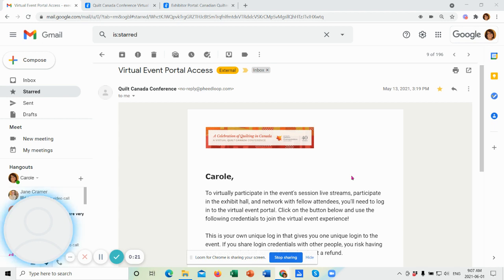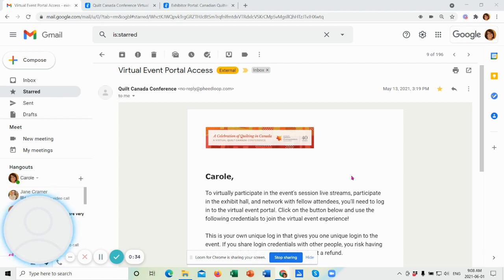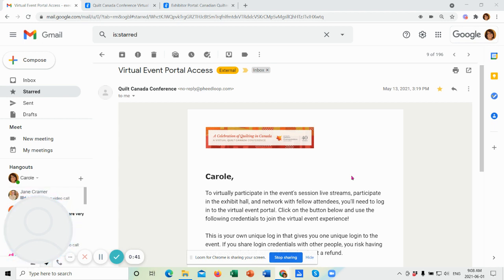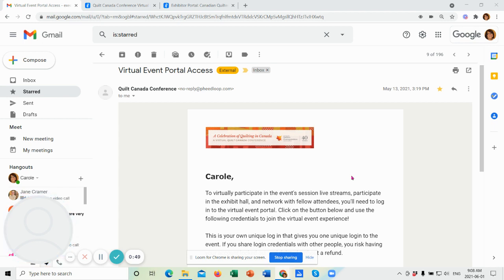First off, if you have registered for the event, you will receive an email with your username and password in which you can log into the site. Your email will look like this one, except it'll have your name, of course, and you'll notice that it gives you your virtual event portal access and it says Quilt Canada Conference. If I scroll down, you'll see your username and password.